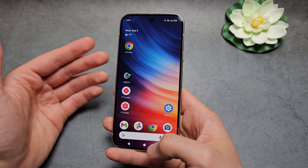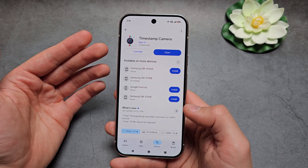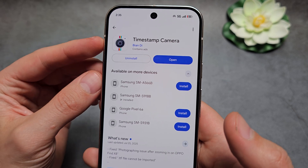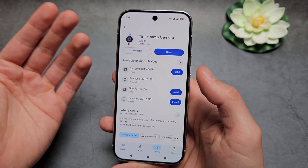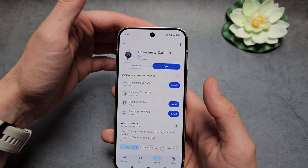The only thing we can actually do is use some kind of third-party software, such as this Timestamp Camera app, which is free and actually fairly decent for this.